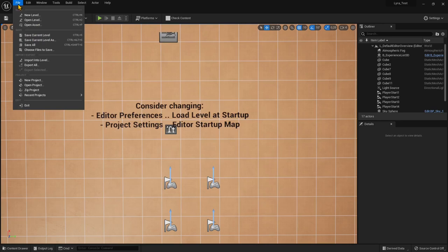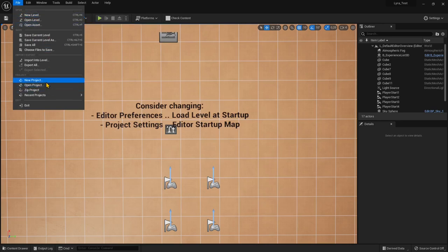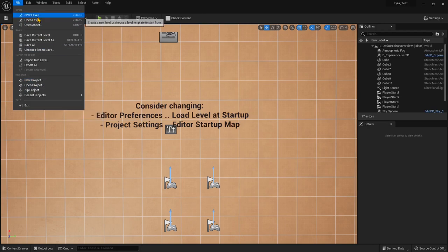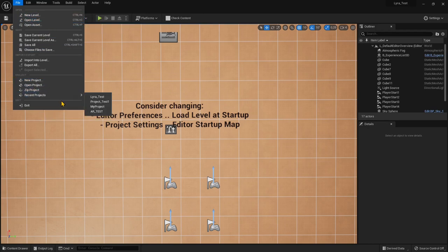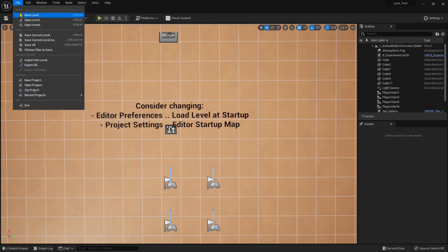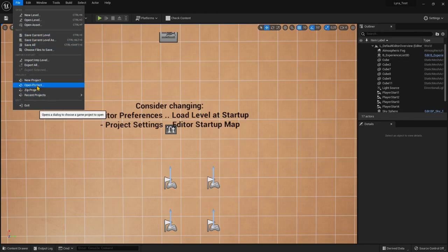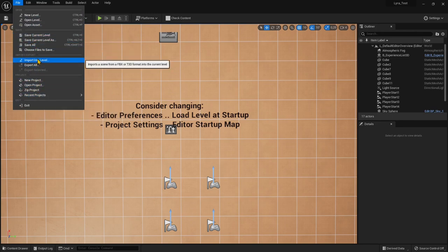Don't mistake the level with the project. Levels are inside the project — they are like different parts of the project. You can also see recent projects here, and from the File menu you can save, export, and import.